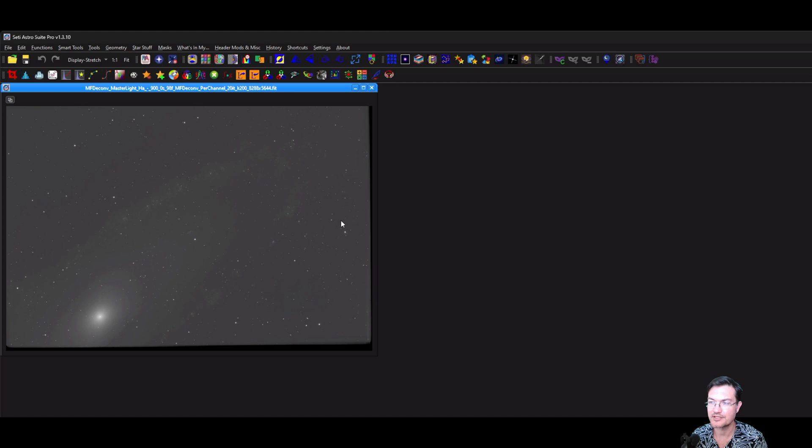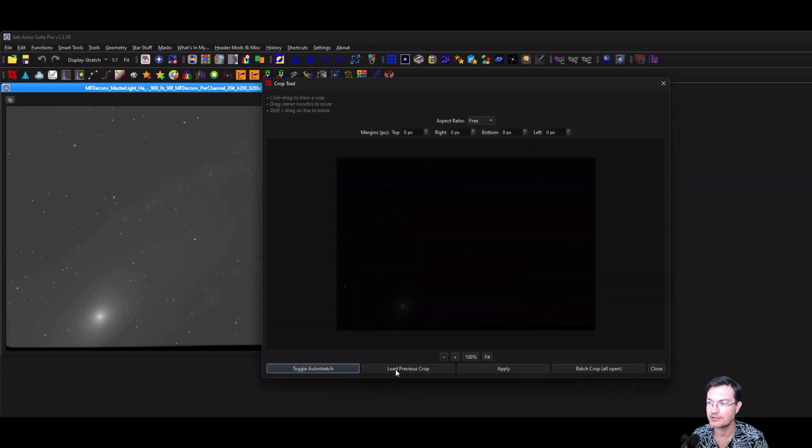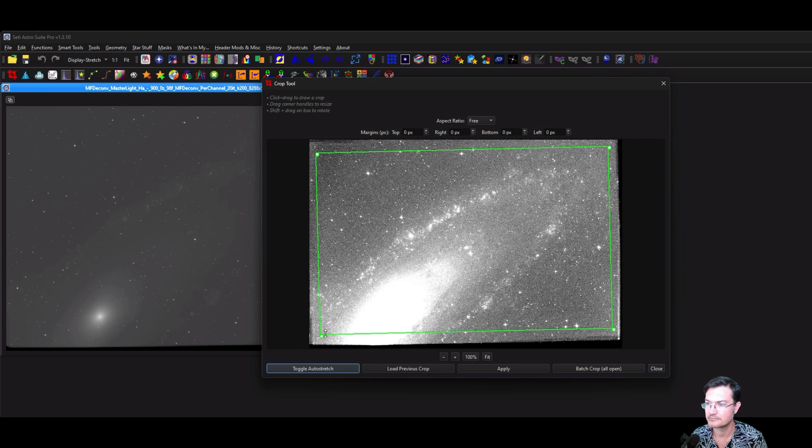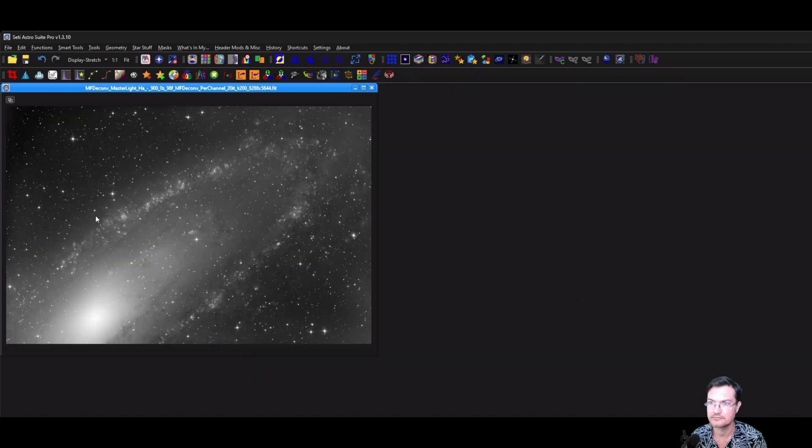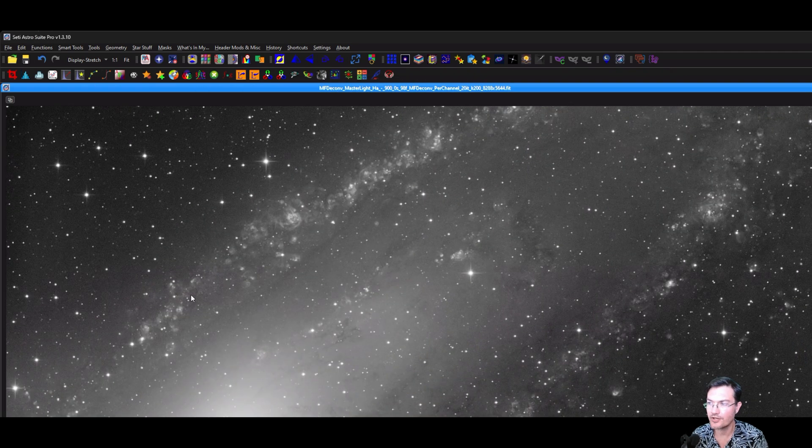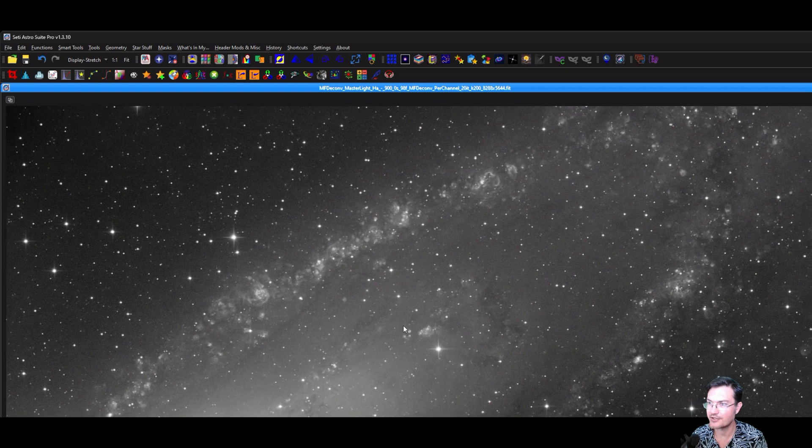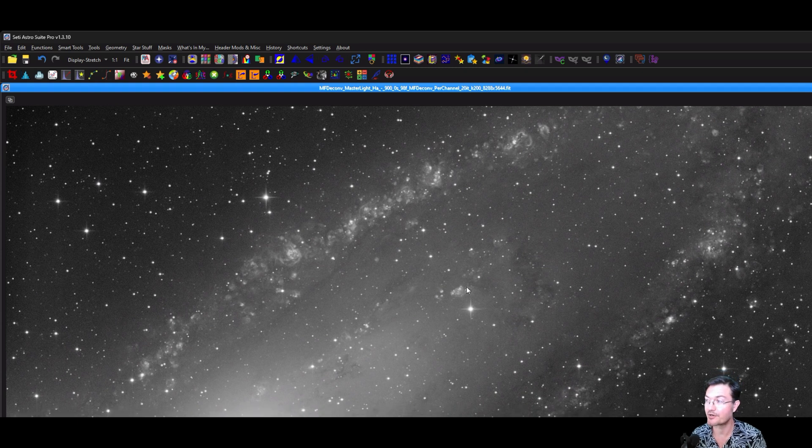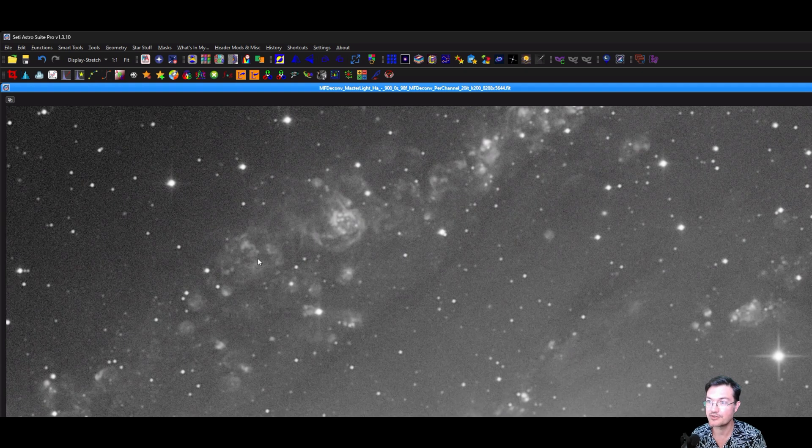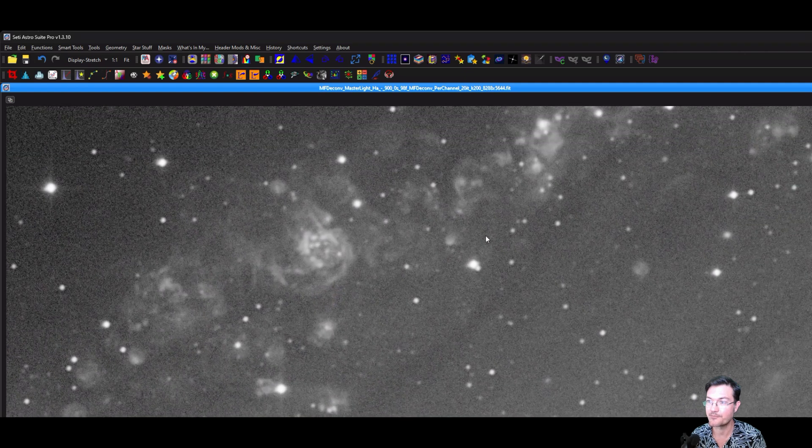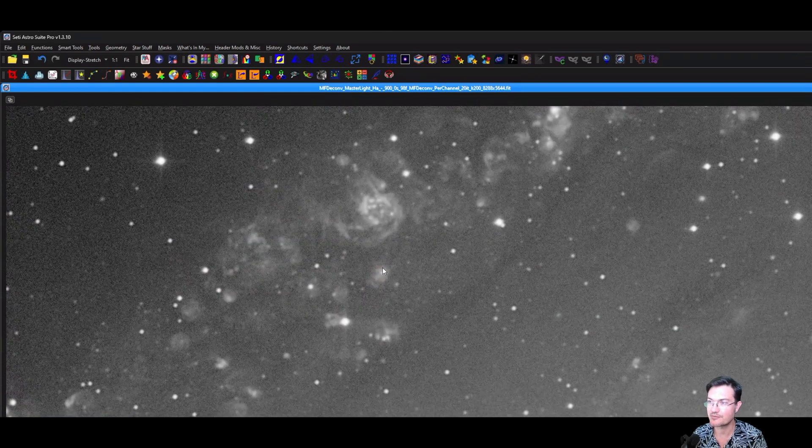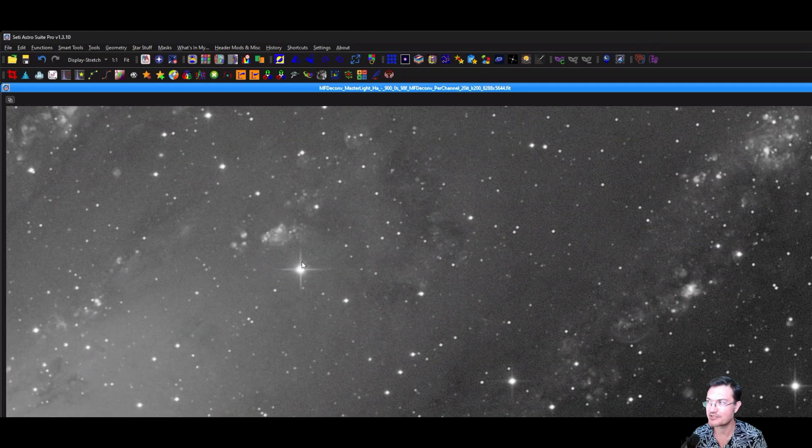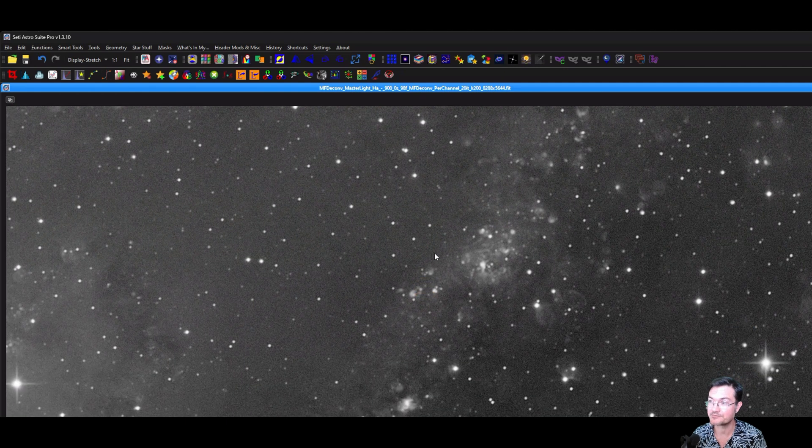And again, this is using the registered images from PixInsight. So they're already all aligned and stuff. So I'm just going to crop out the alignment artifacts. And there we go. This is H-Alpha data from Andromeda calibrated and registered in PixInsight, but brought over to SETI Astro Suite Pro to do the actual ImageMM process on it and get those sharper, more detailed masters that you're probably going to want to experiment around with.